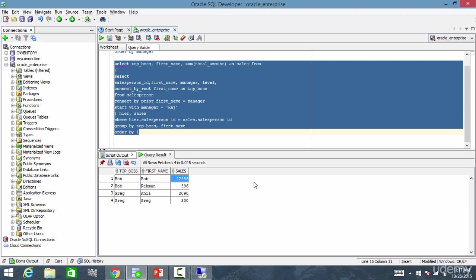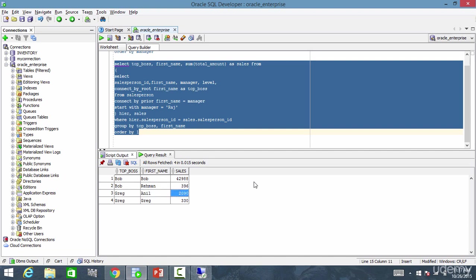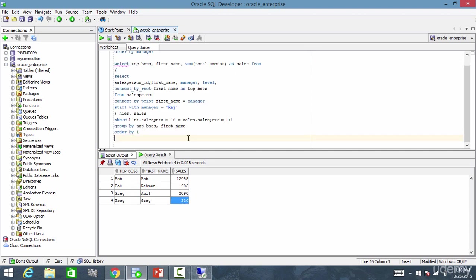So Bob himself did 429,88. And Bob Rahman did 396 under Bob. And under Greg, Anil did 2019. And Greg himself did 330. Cool, right?